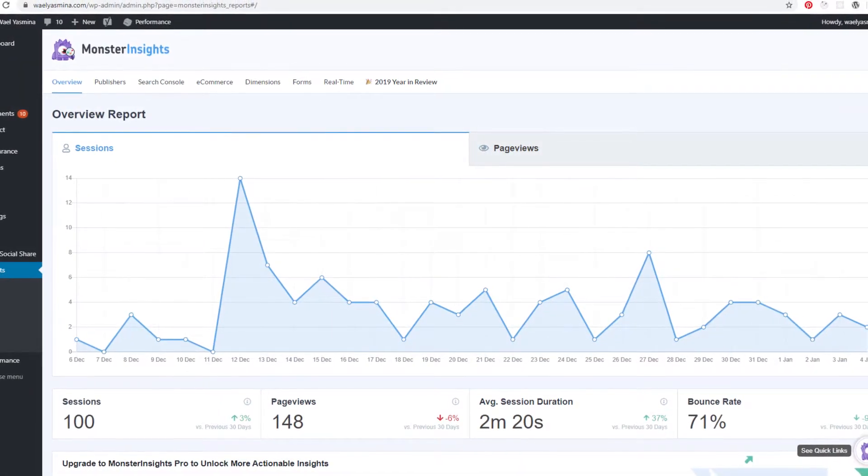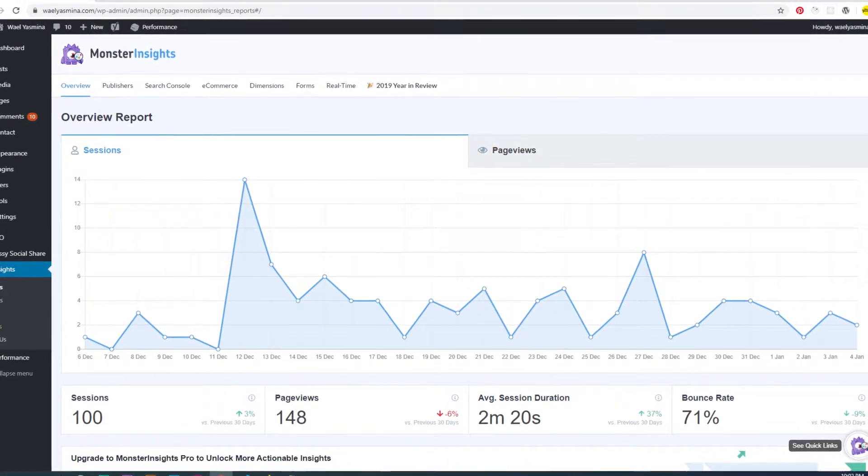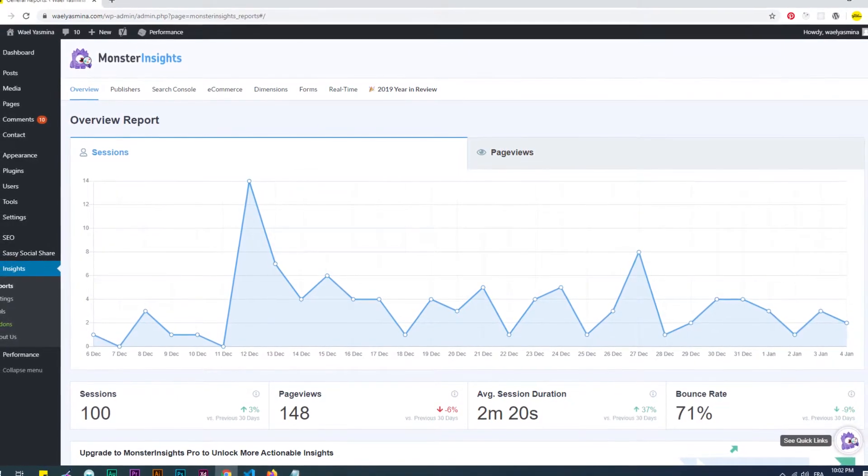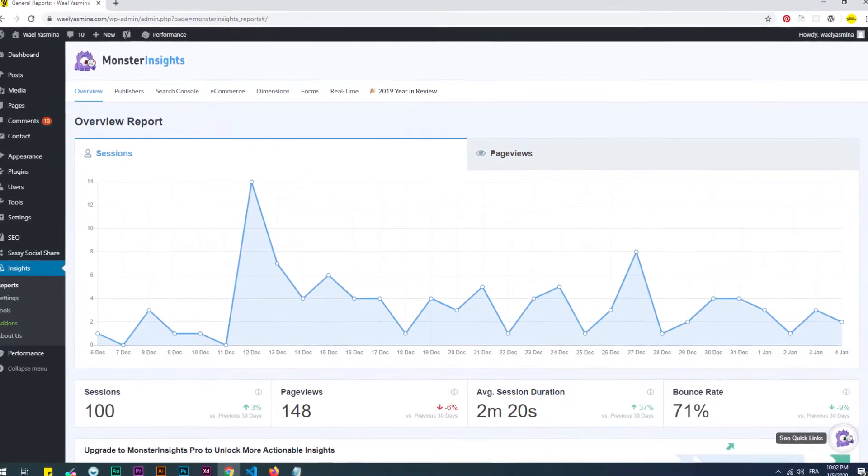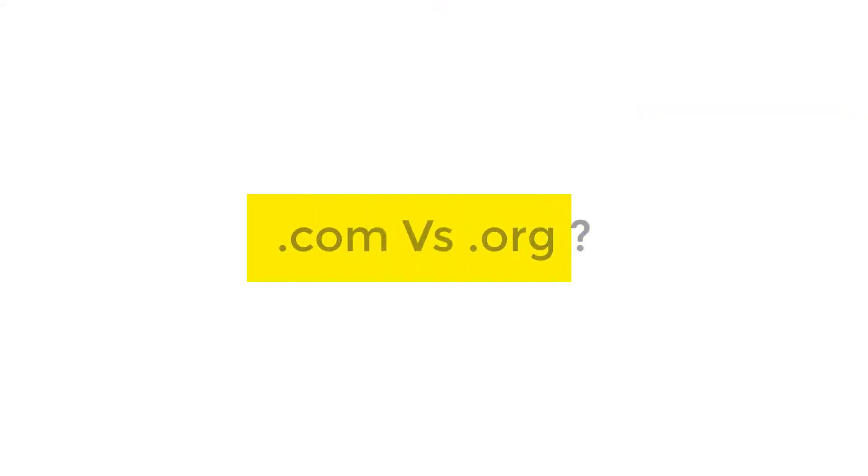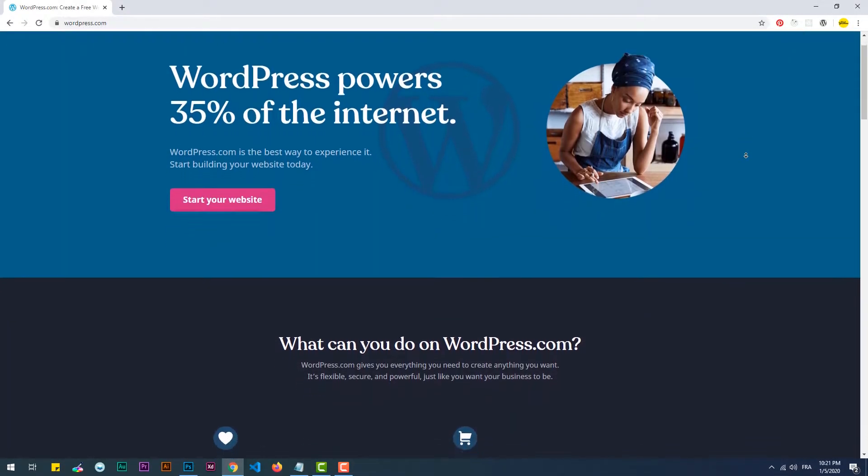Another example is Monster Insights, which provides all kinds of metrics related to a website's visitors and their behavior.